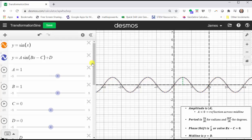I think it is helpful to spend some time exploring how the values of a, b, c, and d affect the graph of the sine function when the equation is in this form. I hope you found this helpful.